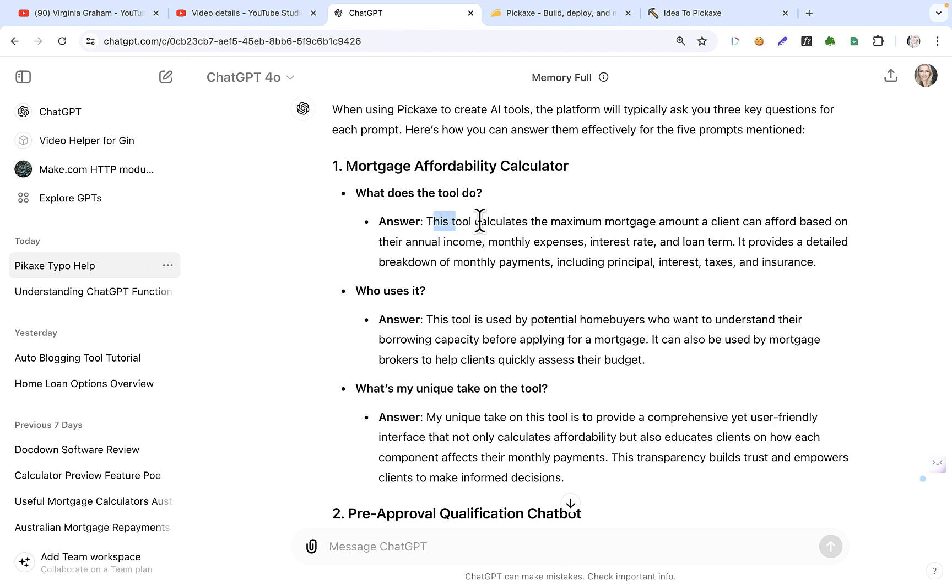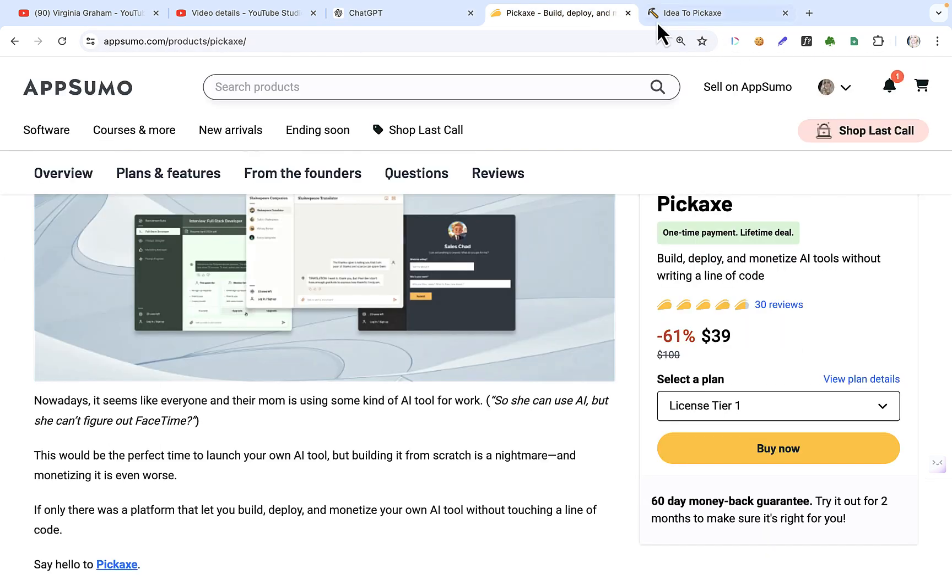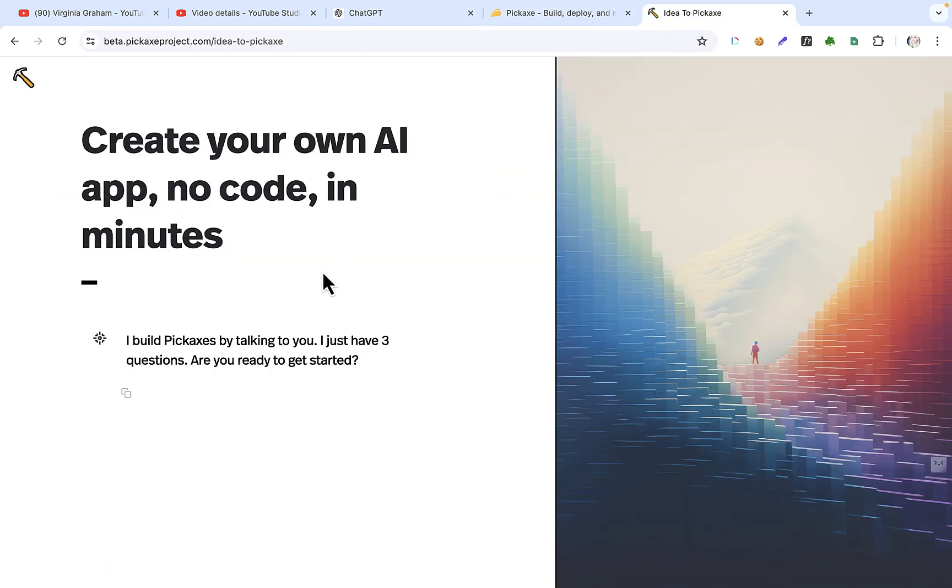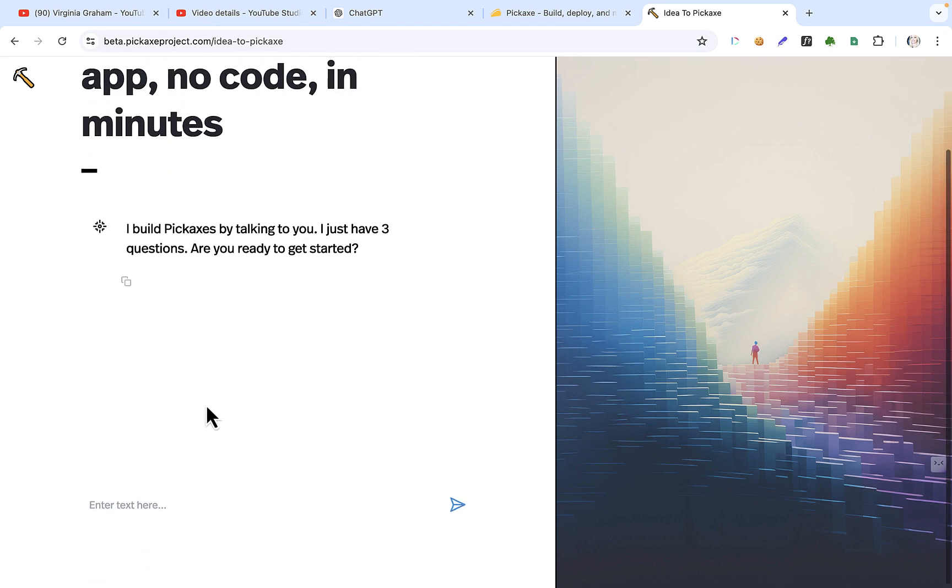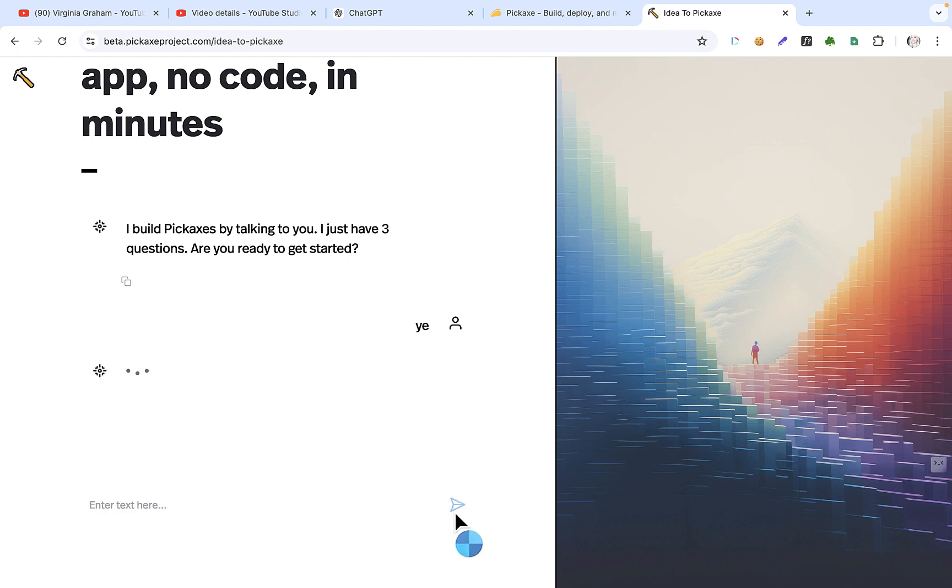So what does this tool do? I'm just going to copy this. Okay. Where is it? It is here. I build pickaxes. I just have three questions. Are you ready to get started? Yes. I'll just say... I should have said yes, but I said why?